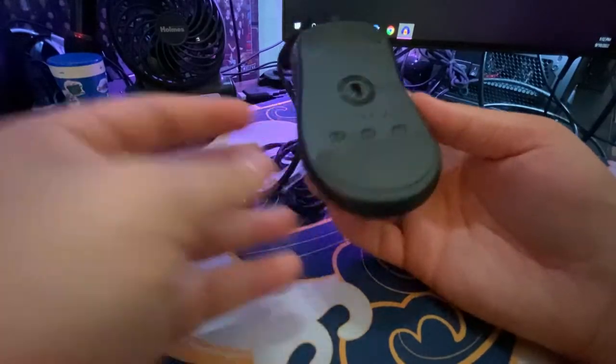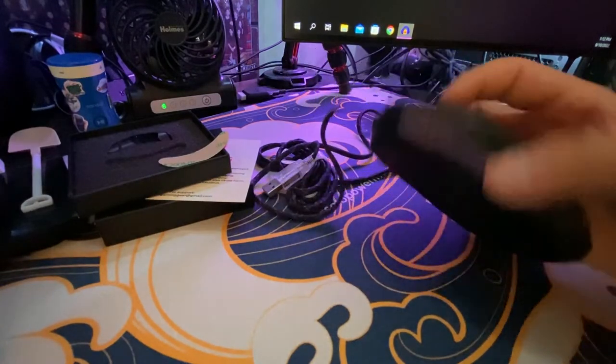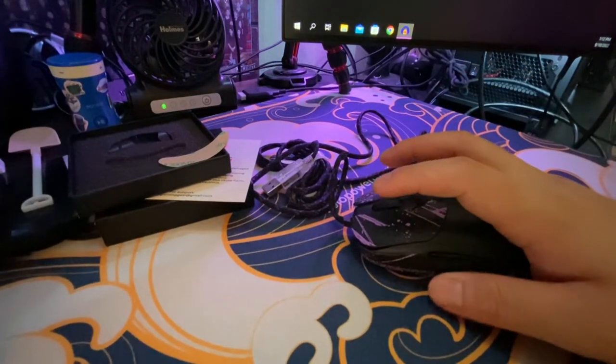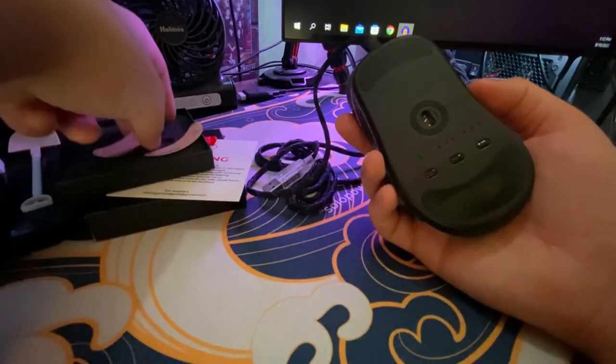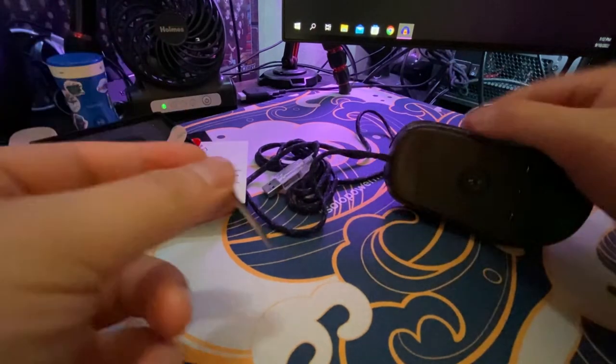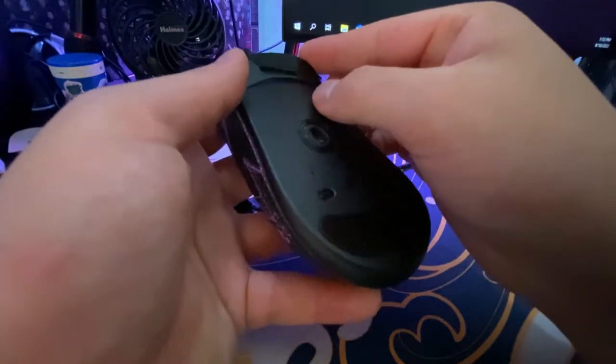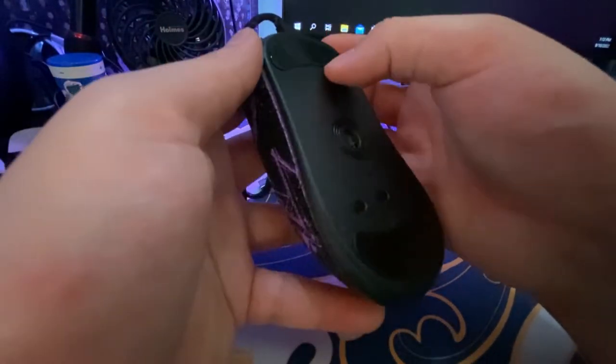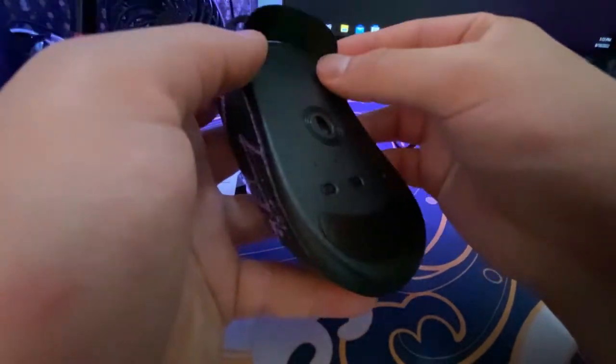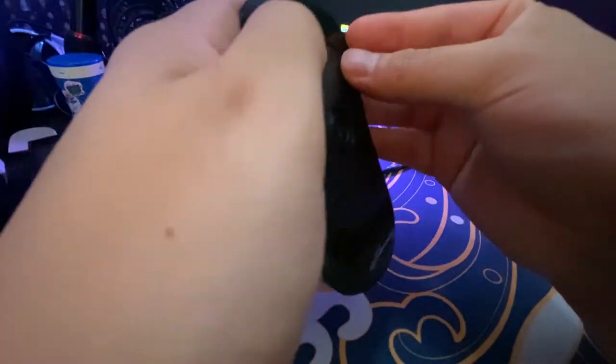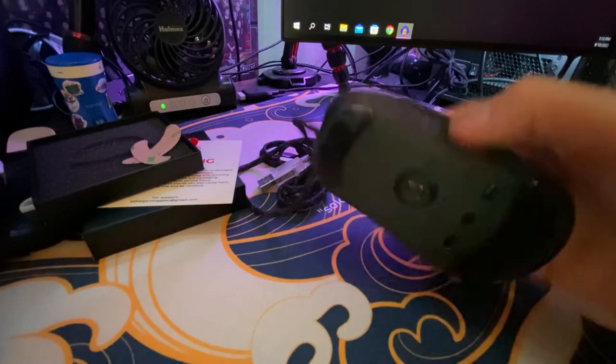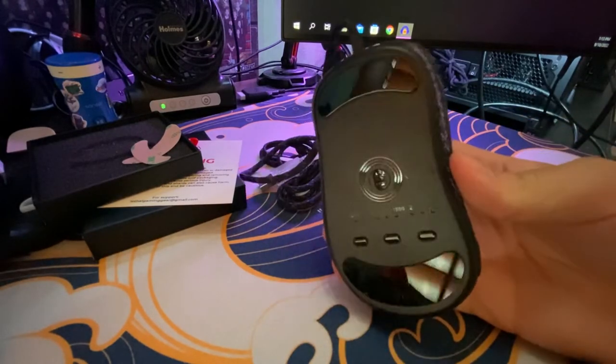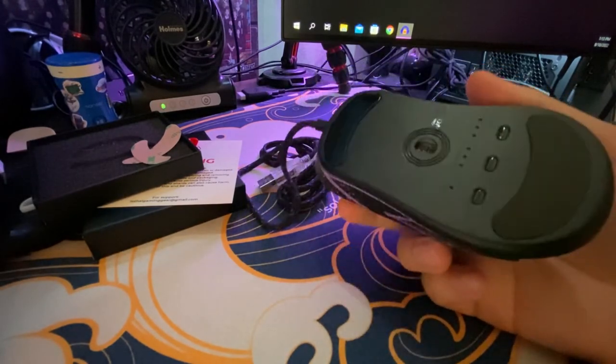It looks pretty decent, so just press it down a little bit. Then again, do the same thing for the top one. Press it down for a little bit, and then you're good to go. These are the glass mouse feet.